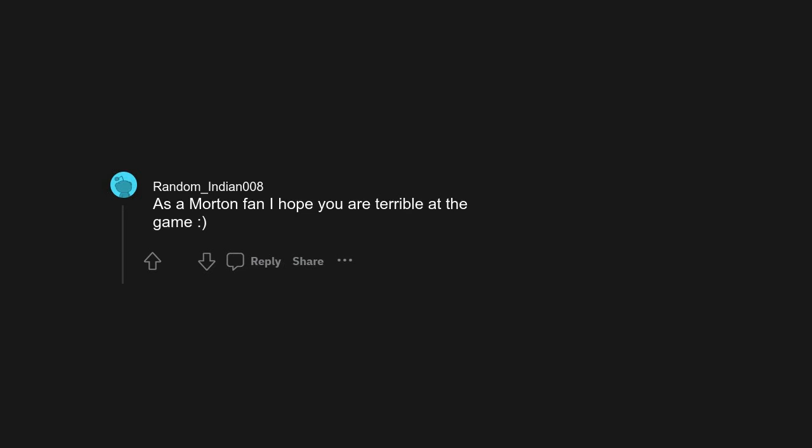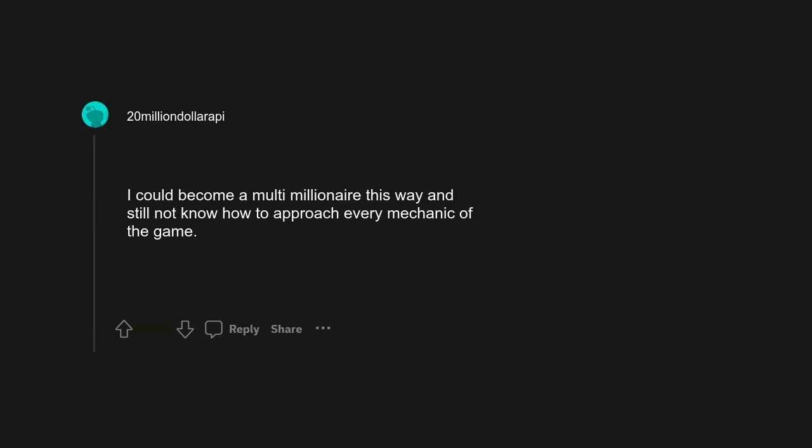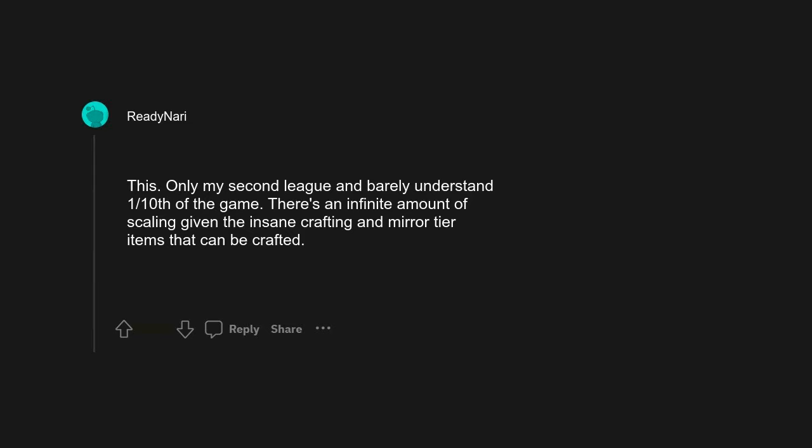I thought I'd be the only one to say FM. Basically being a major streamer. As a Morton fan I hope you are terrible at the game. Path of Exile. I could become a multi-millionaire this way and still not know how to approach every mechanic of the game. Only my second league and barely understand one tenth of the game. There's an infinite amount of scaling given the insane crafting and mirror tier items that can be crafted.